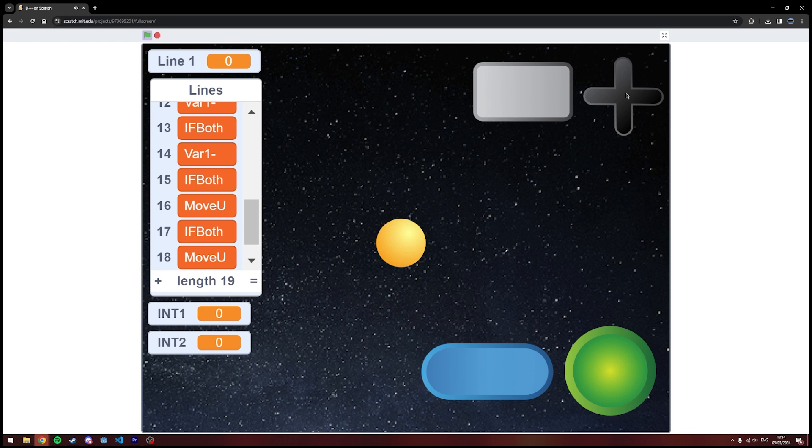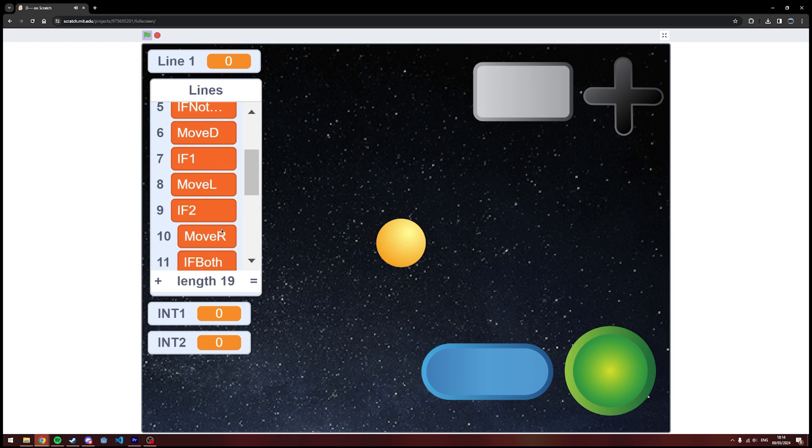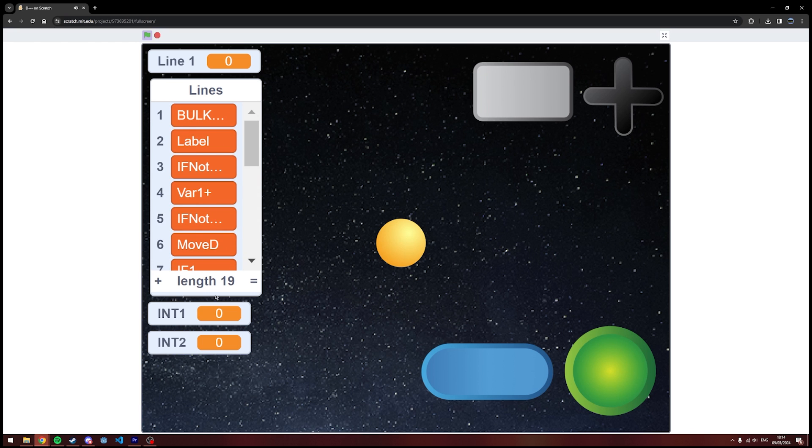Should be our side-scroller platformer controller. So, let's try it out.